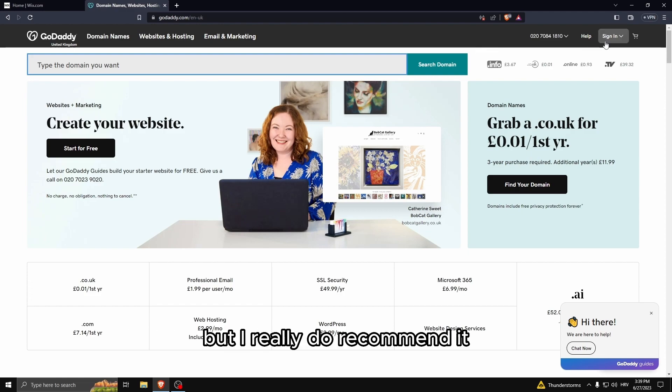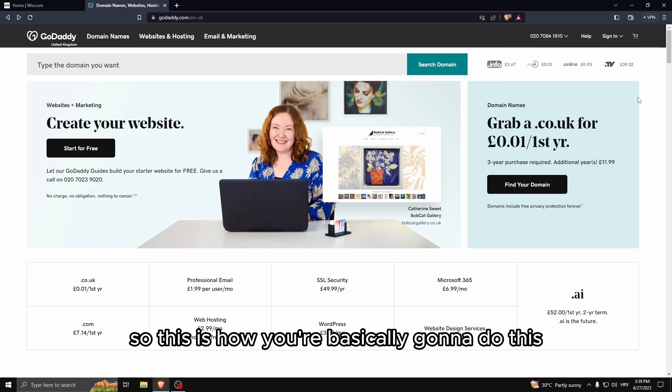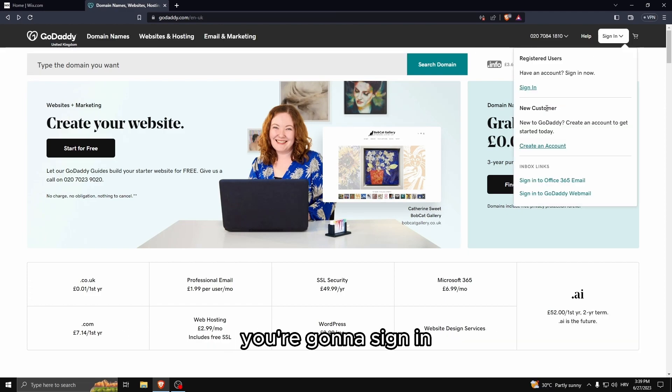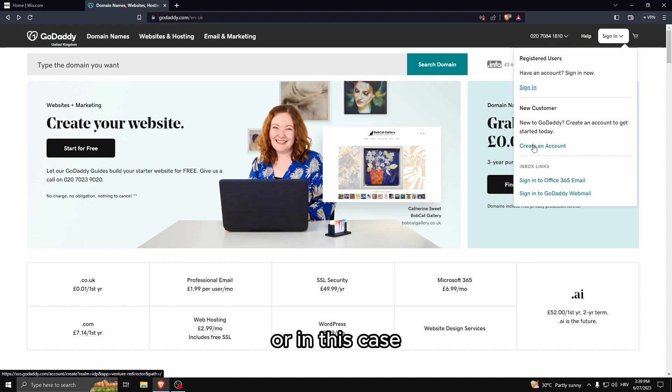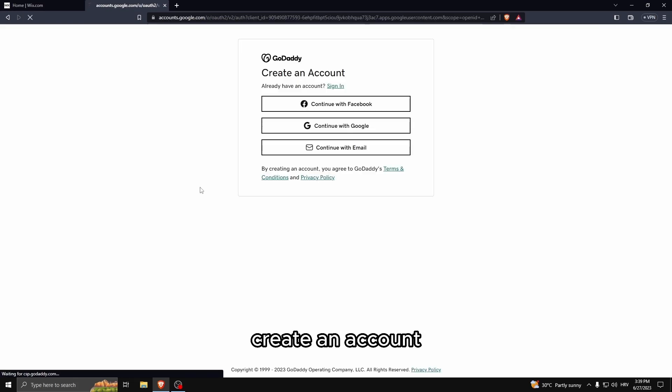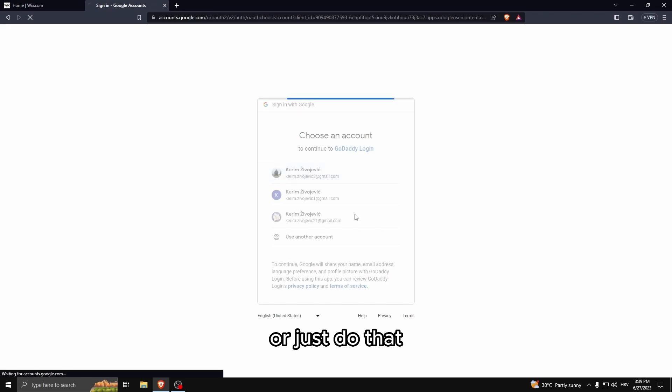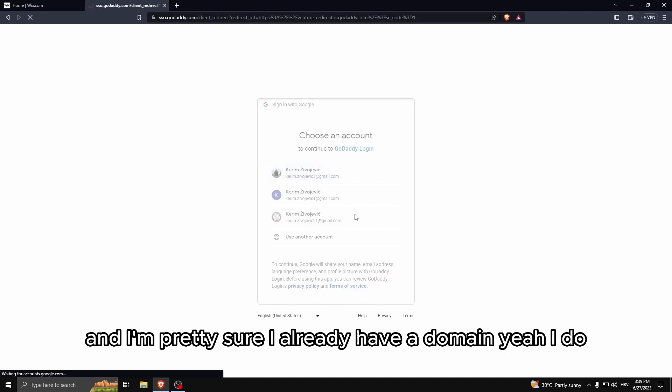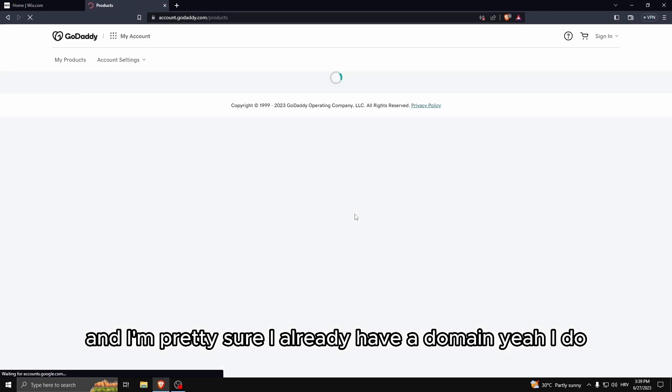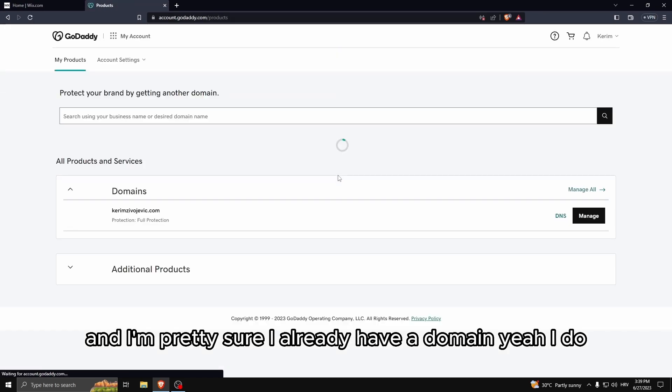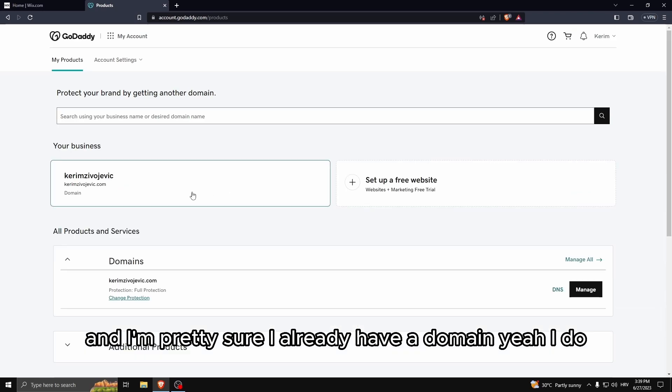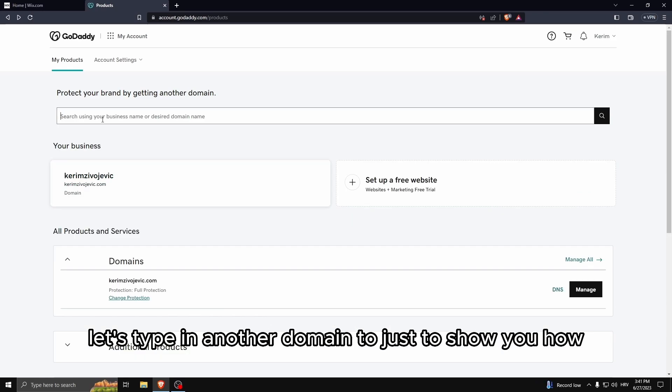This is how you're basically going to do this. You're going to sign in or in this case create an account. Create an account with Google, let's just do that. I'm pretty sure I already have a domain.